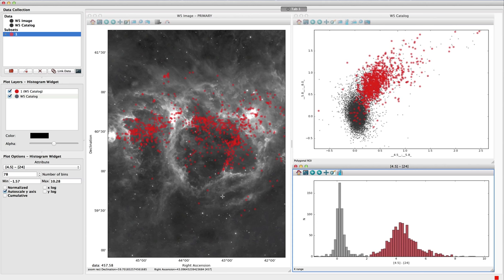One of the main features of GLUE is the ability to link together different datasets using linear or non-linear mapping functions. In this example, we have linked the image and catalogue data to make it possible for the stars to be shown on top of the image.